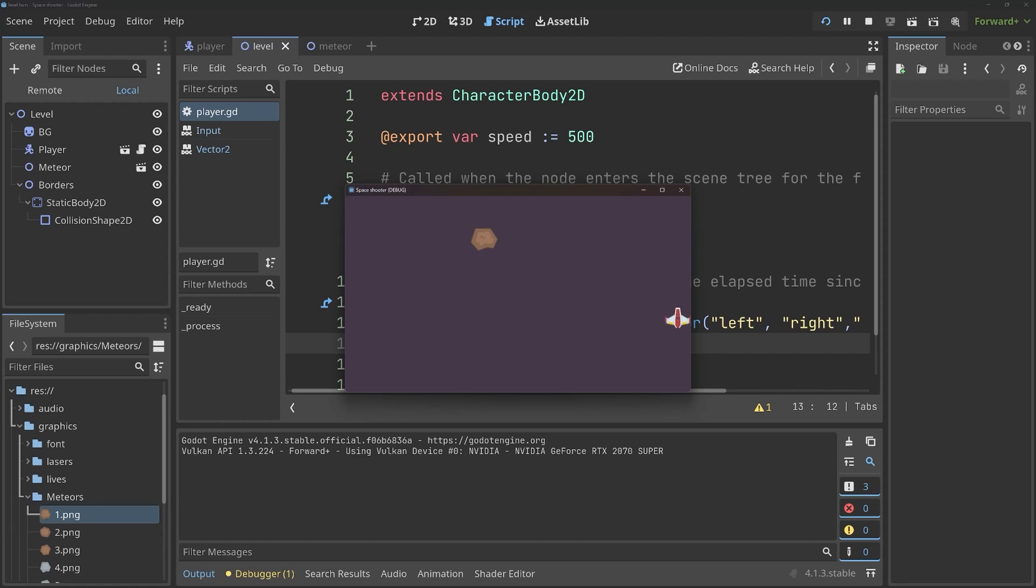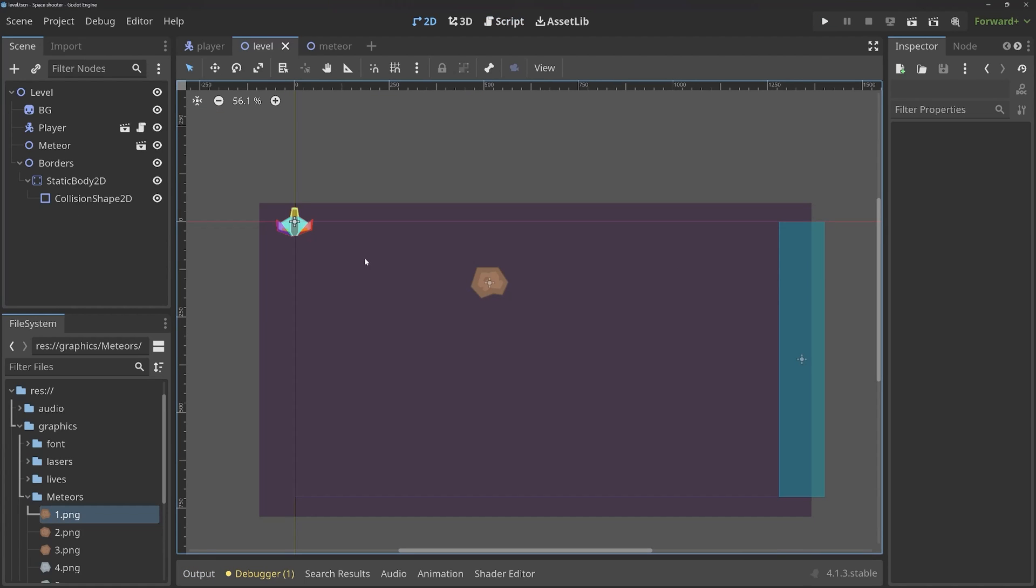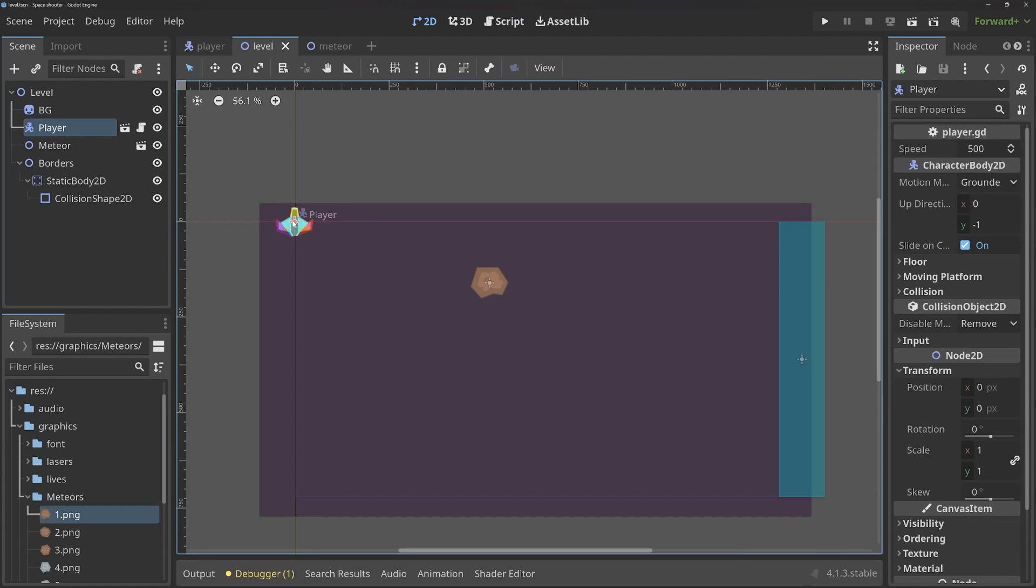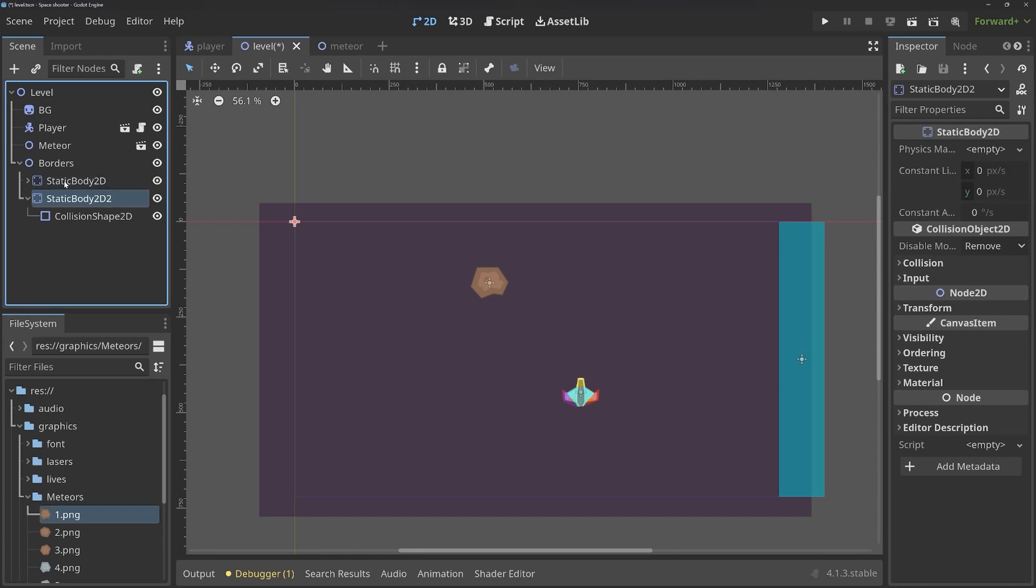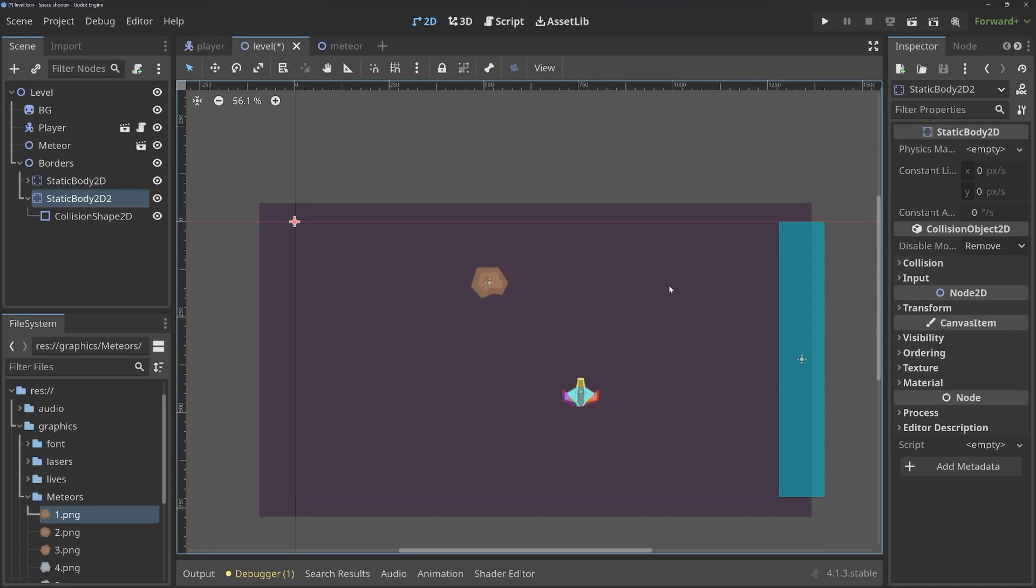And that feels really good. I am very happy with that. What we can do now as well is place the player a bit more to the center, something like this.